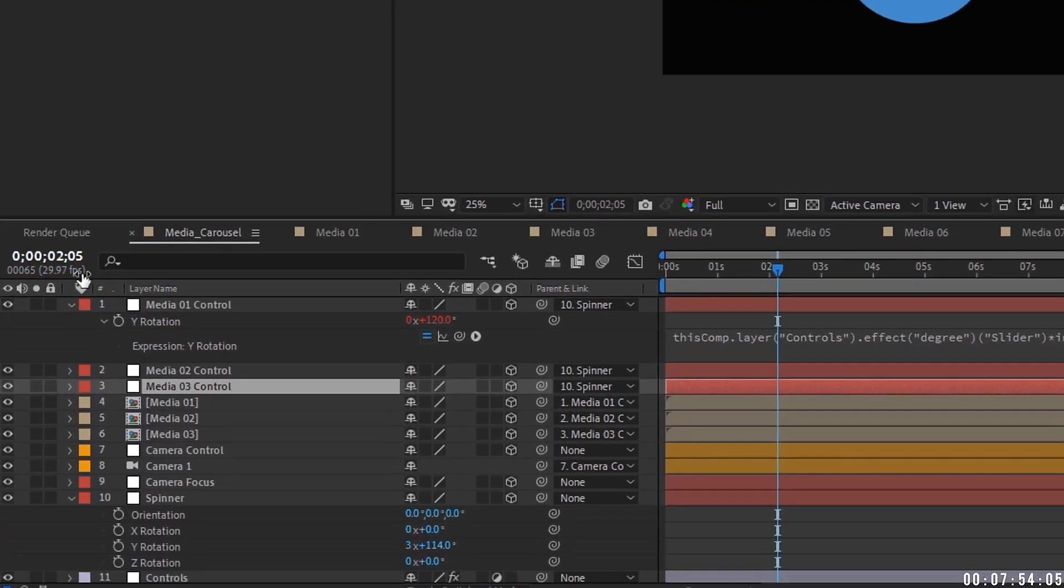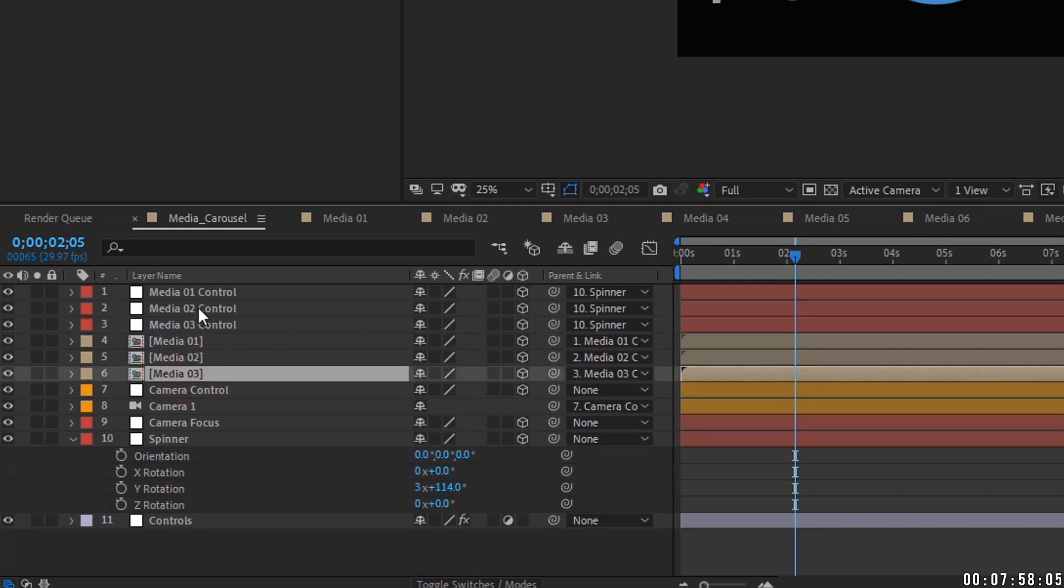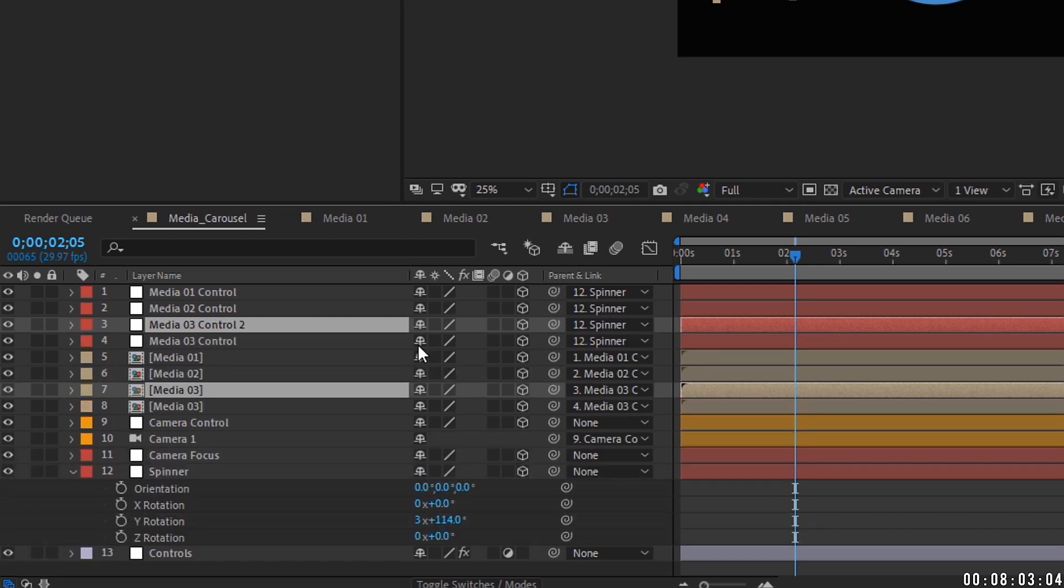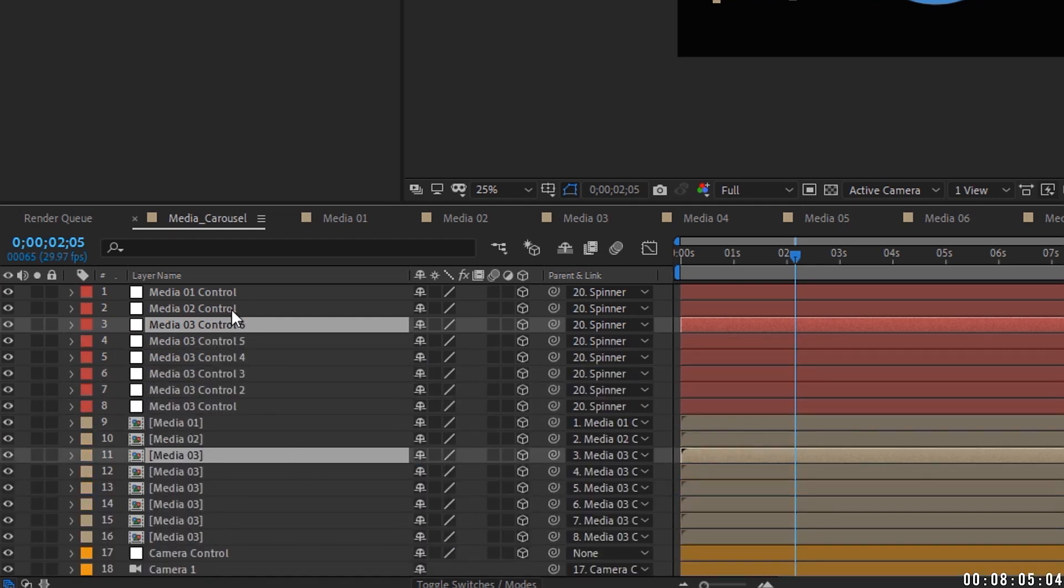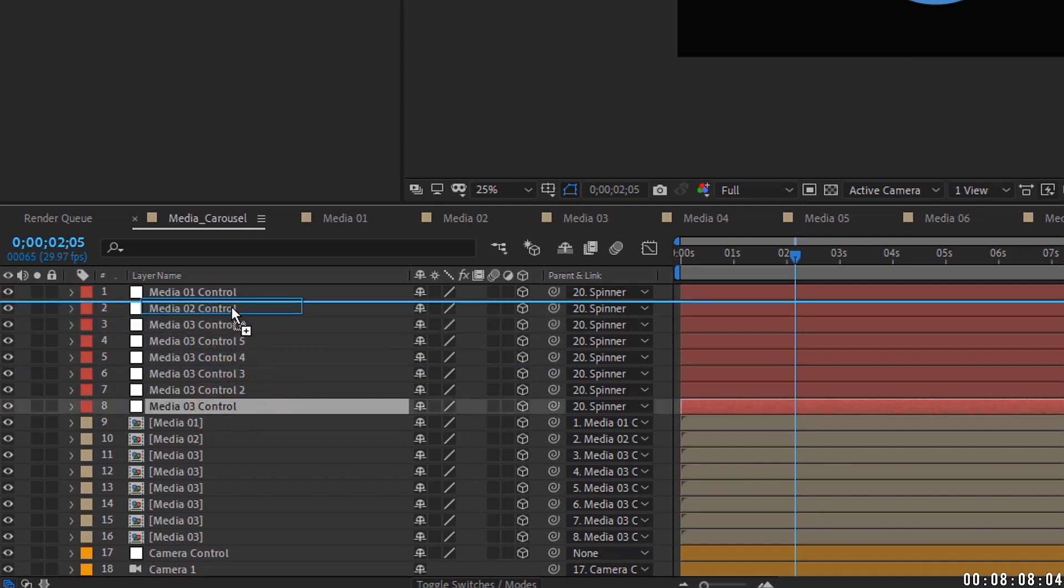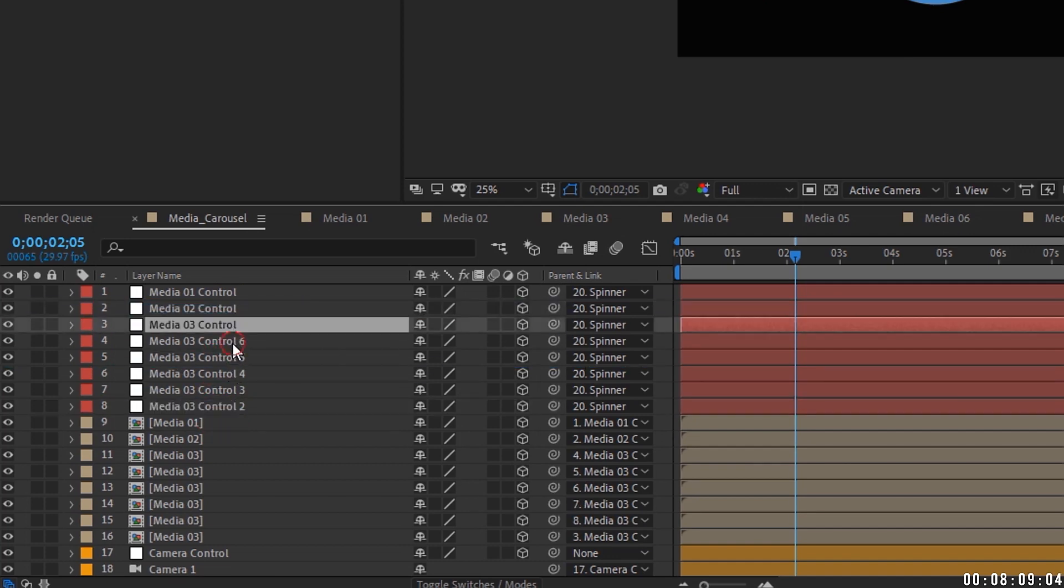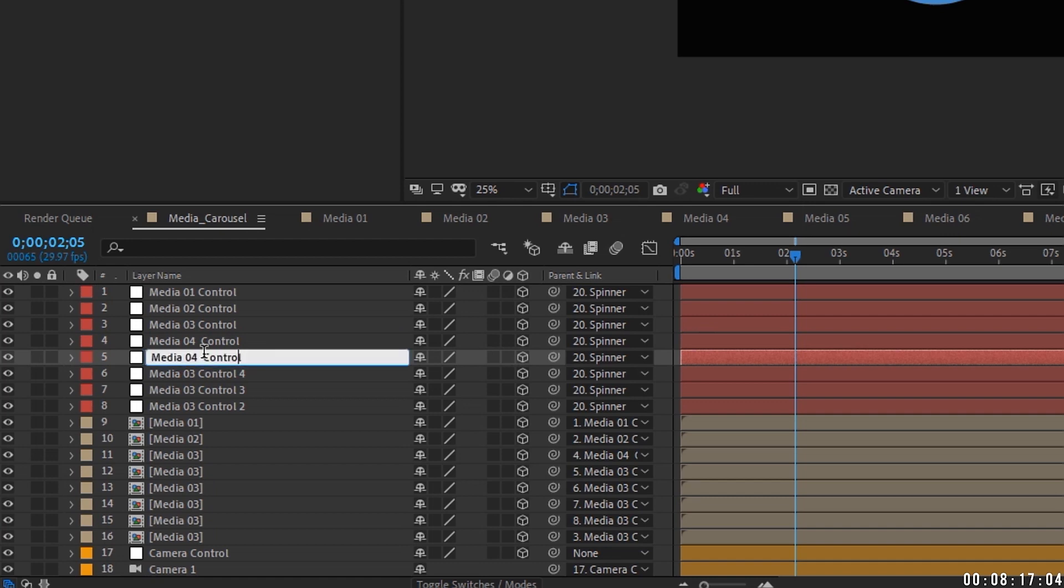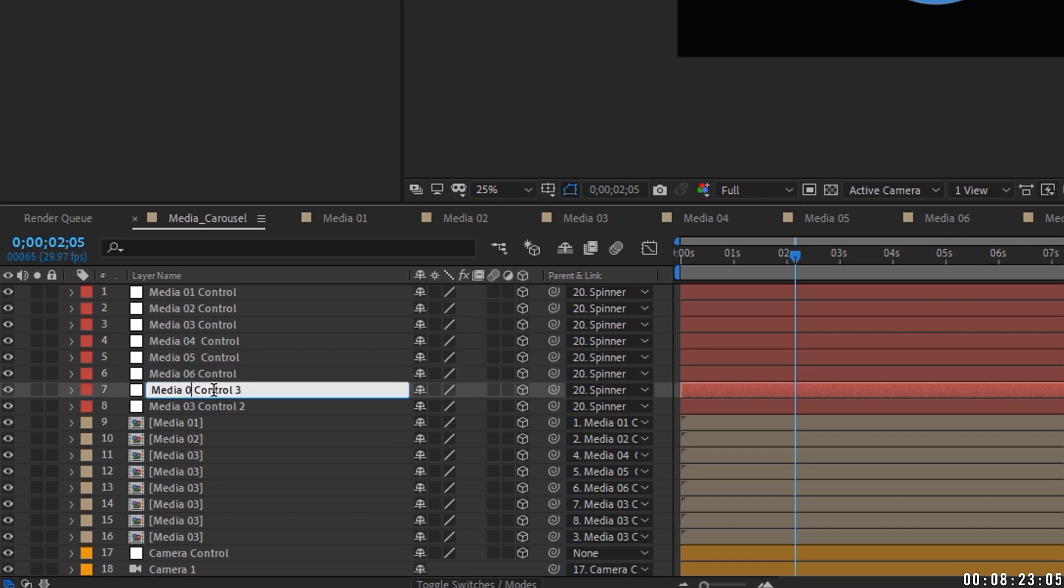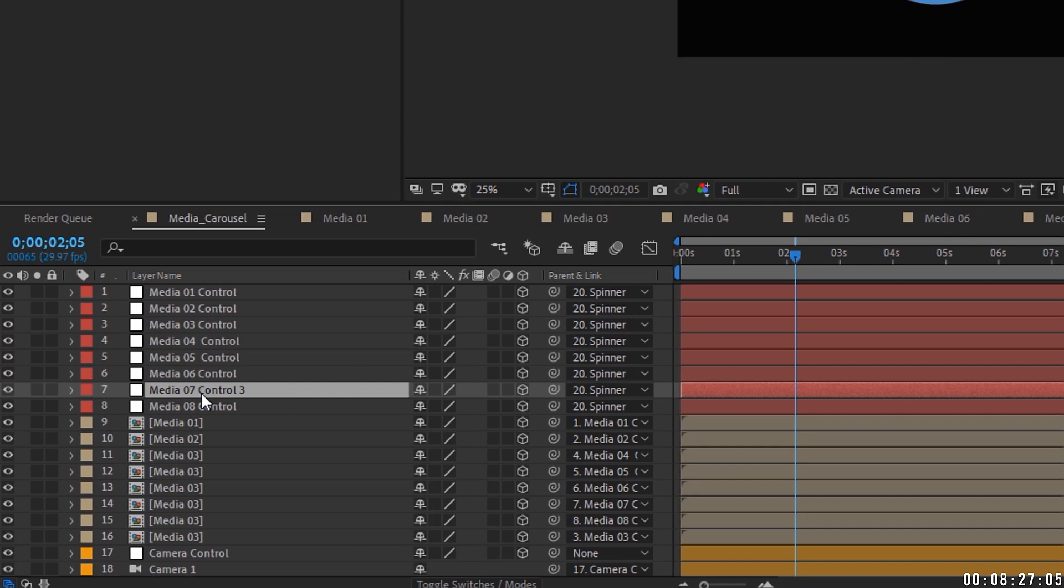We have eight media boxes. So let's go ahead and just make all eight of these. So if we highlight media three control, we're going to control D or command D to duplicate four, five, six, seven, eight. Okay. And then let's rename these. So we have, bring media three right here. So now we're going to call this media four control. And I'm just going to copy this media four control text. So I can paste it on the other media controls and just change the number. So media five control, media six control, media seven control, and media eight control.